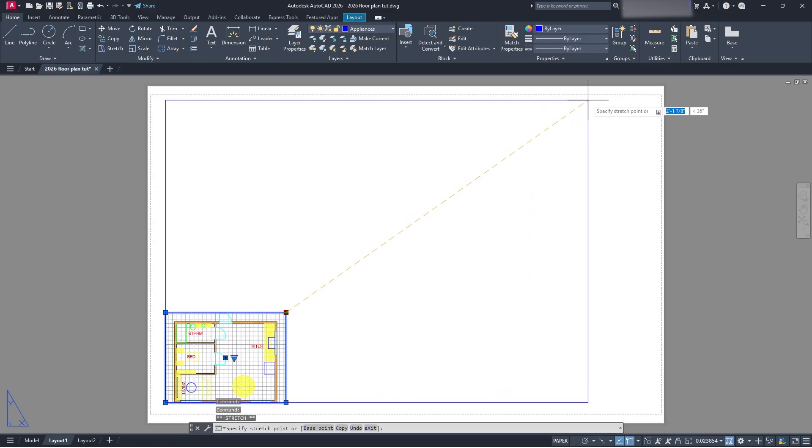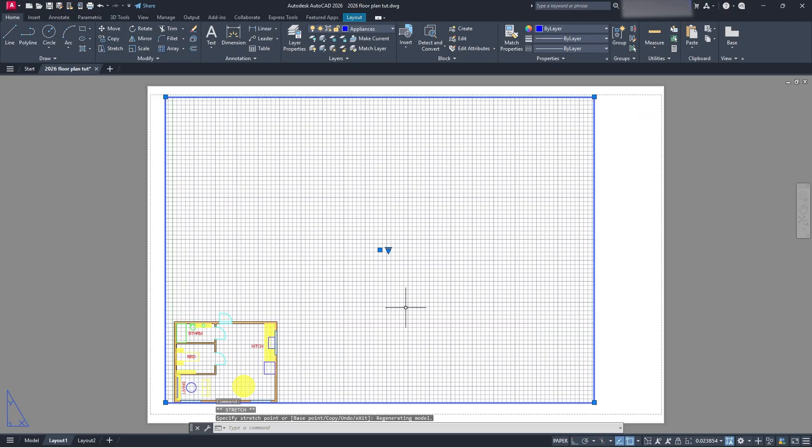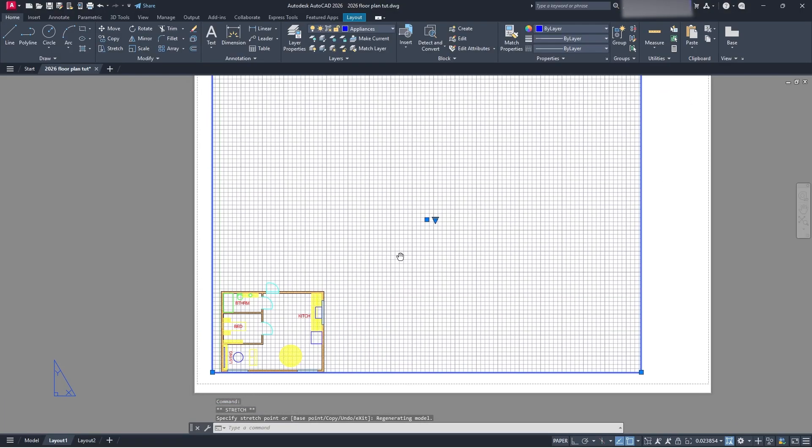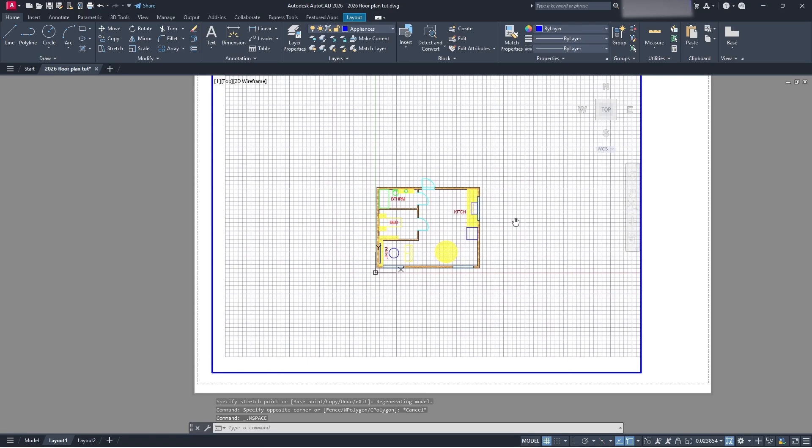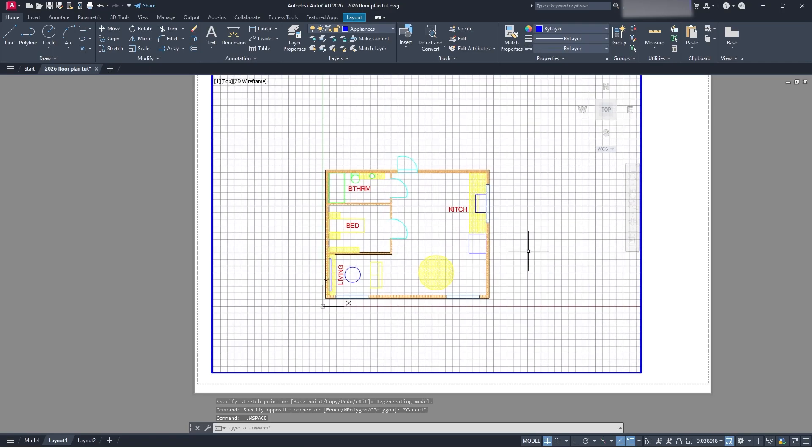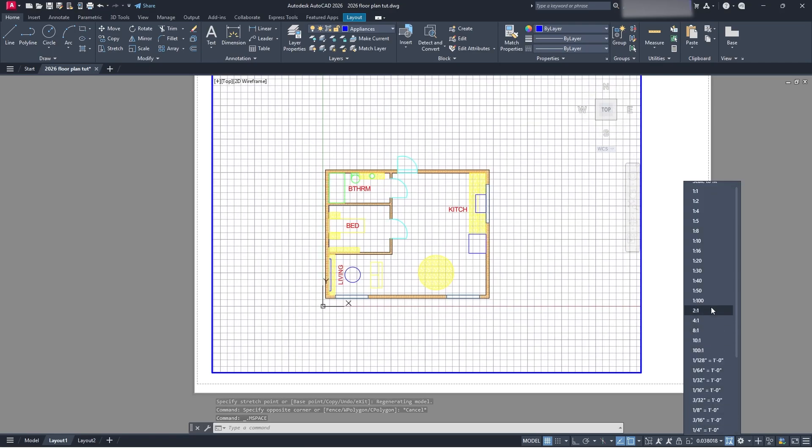So what I was saying before, though, is I can go, I can grab my viewport that I have here. I can double click into my drawing, and I can go and zoom it to where I want it to go.